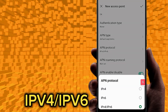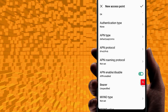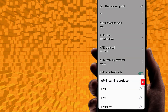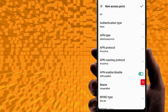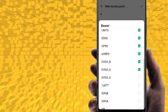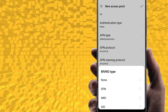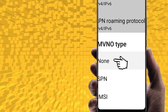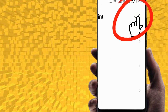Set the APN protocol to IPv4/IPv6. Set the APN roaming protocol to IPv4/IPv6. Set bearer to IPv4/IPv6. Set MVNO type to None. Now save the APN settings and restart your phone, then check internet speed.